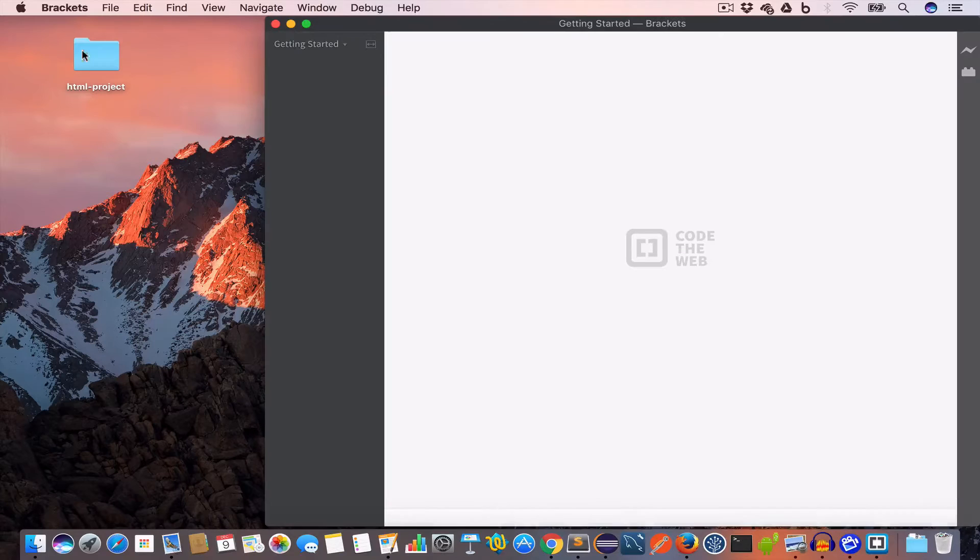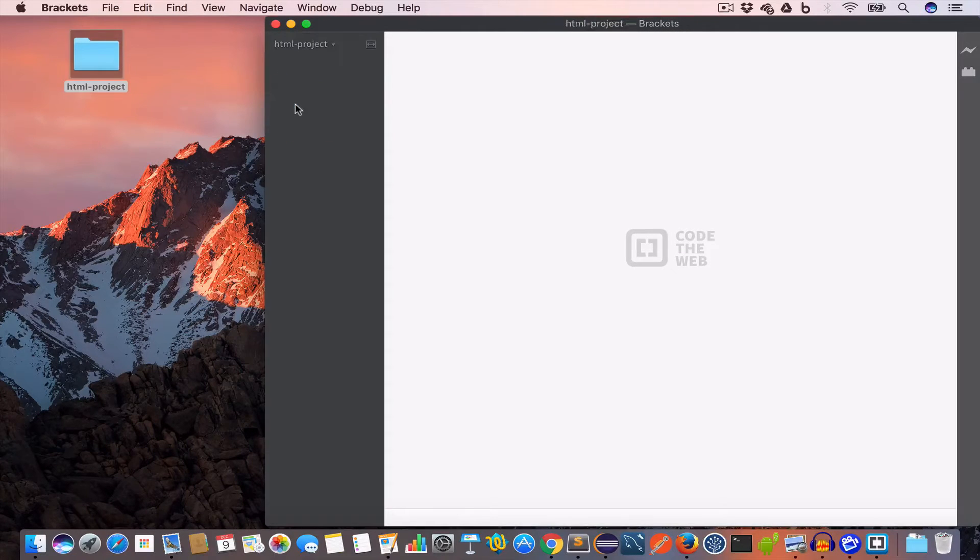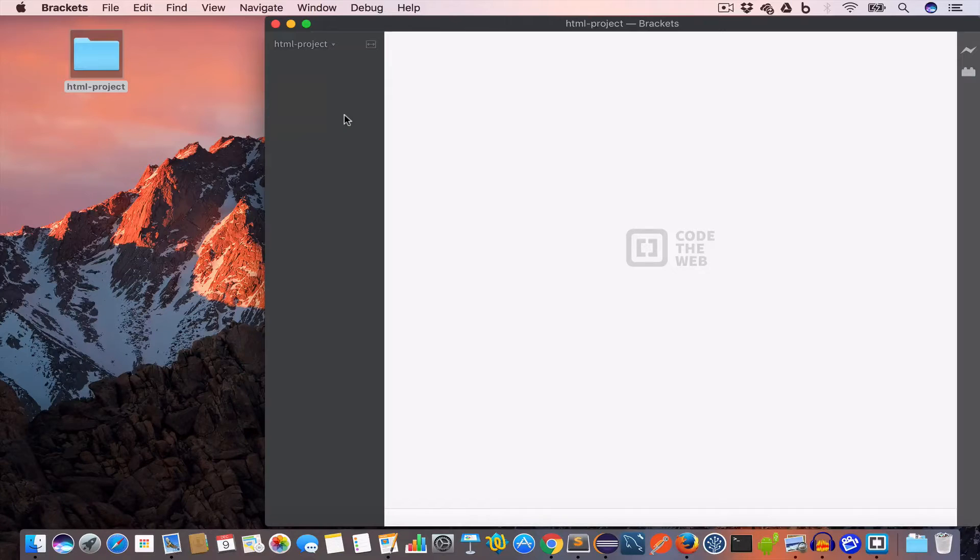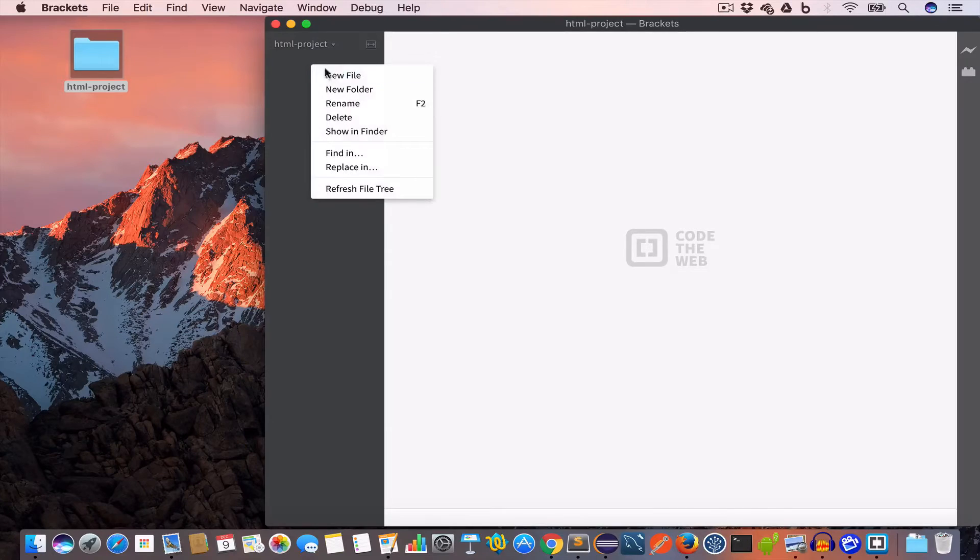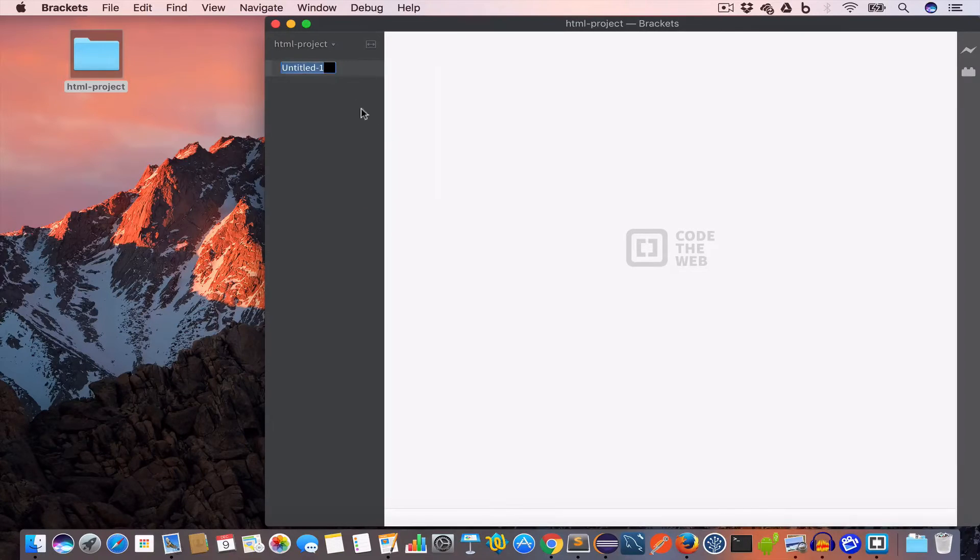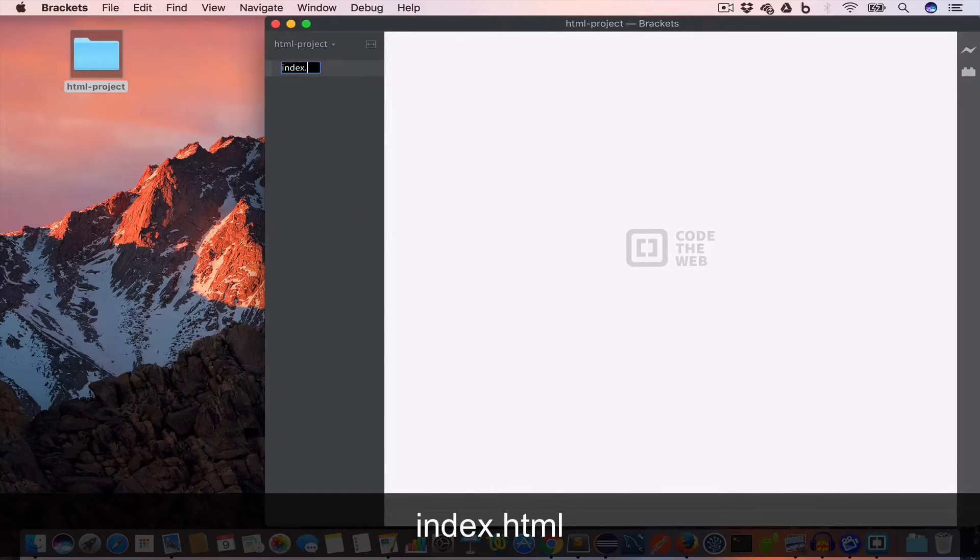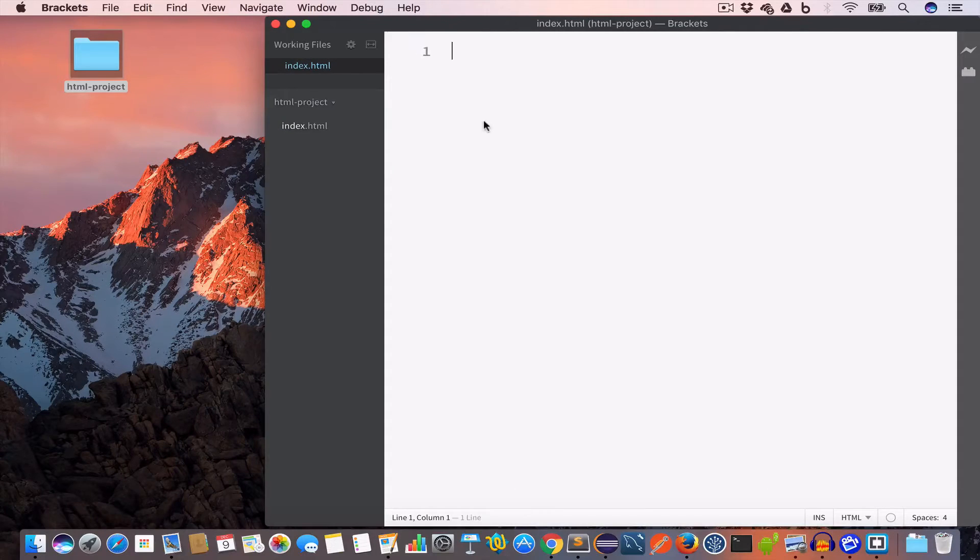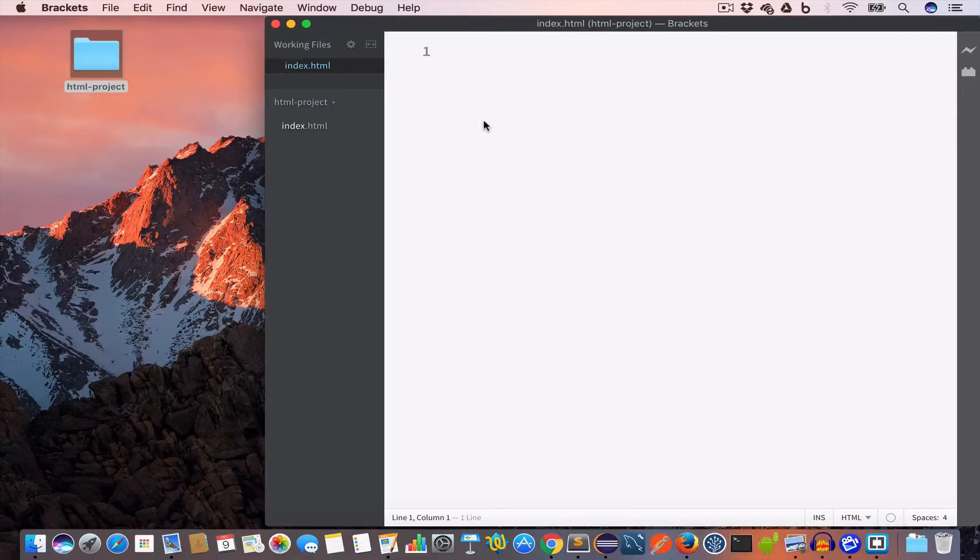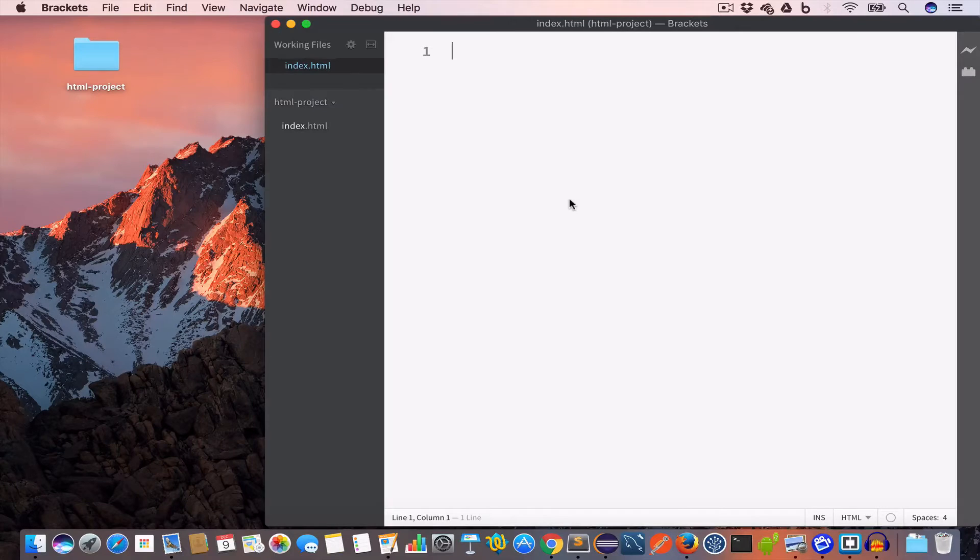Now open Brackets and open this HTML project folder in Brackets. And we'll go ahead and create a new file and we'll name it index.html. Every HTML file ends with a .html extension.